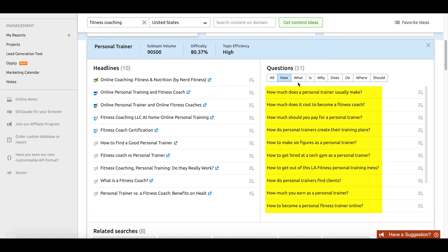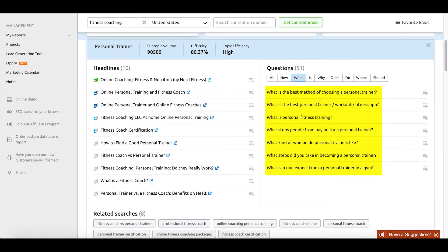So what you can tell is that this takes some of the guesswork out of trying to figure out what commonly asked questions your potential prospect or customer might be asking and putting into Google. As we shift gears to the 'what' section, there are questions like 'what is the best method for choosing a personal trainer?' or 'what is personal fitness training?' These sorts of questions would be great pieces to create content about as a fitness coach because they directly help answer and educate commonly asked questions that your prospects are probably already asking you.